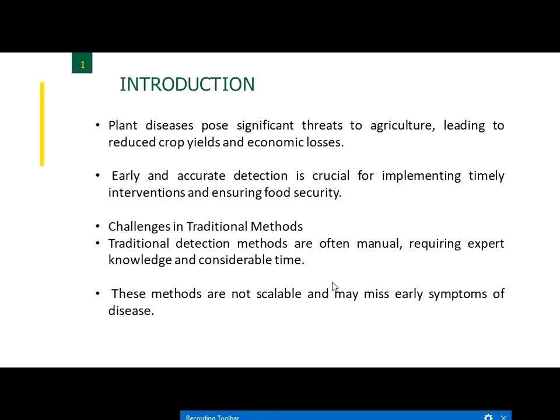Traditional techniques have limitations: farmers must manually handle disease detection and rely on experts to identify and cure diseases, which is time-consuming. Since most farmers live in remote villages far from district headquarters, these methods are not scalable and early detection is not possible in conventional systems.